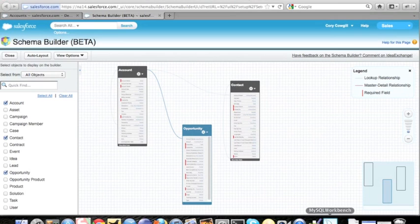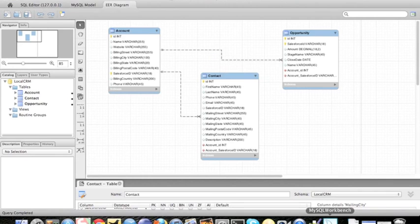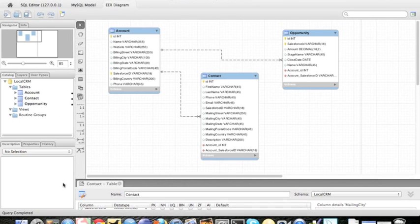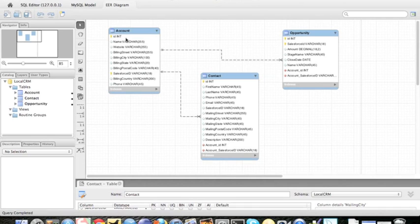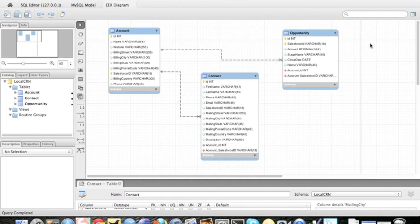And on my local machine, I have a MySQL database which has account, contact, and opportunity with a similar data model. One account has many contacts, one account has many opportunities.